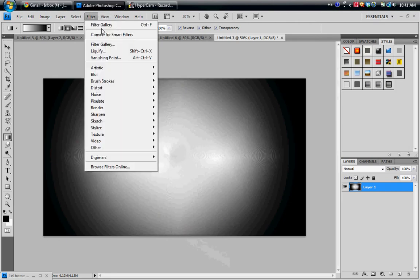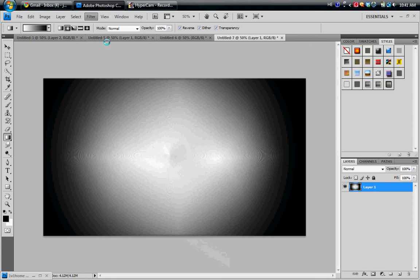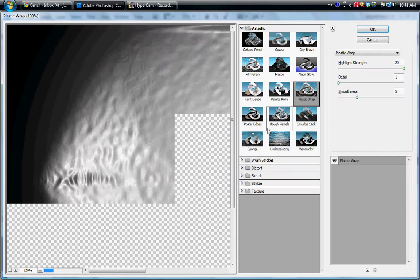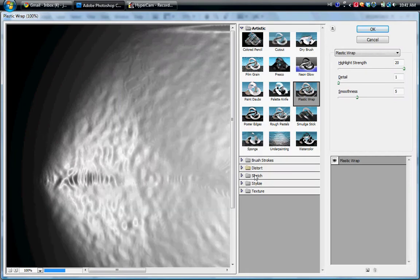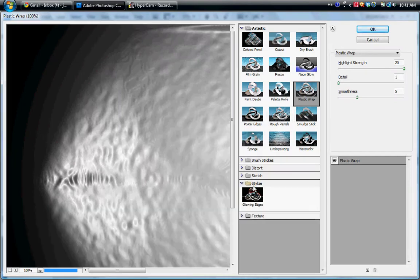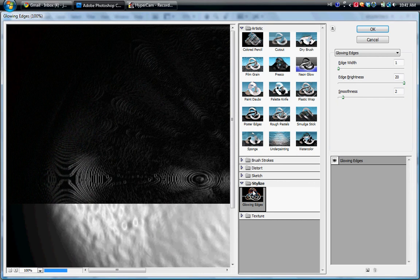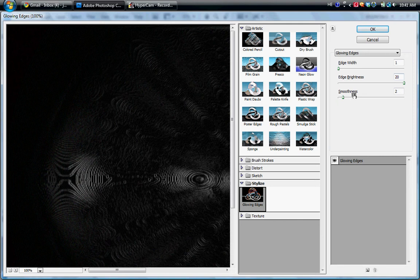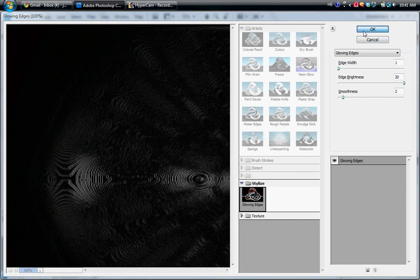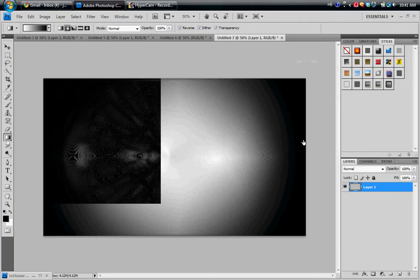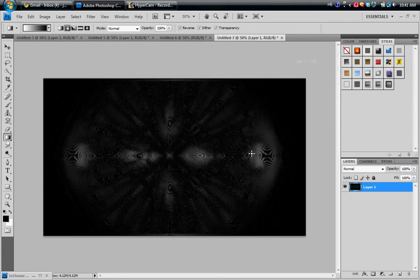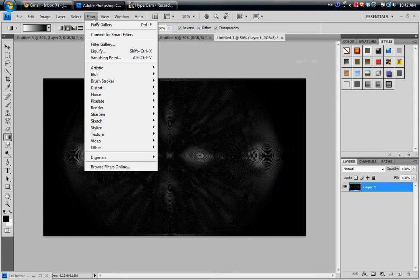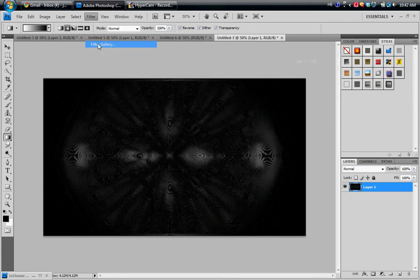Now we're going to go back to Filter, Filter Gallery. This time we're going to go to Stylize, Glowing Edges. For Edge Width I use 1, for Edge Brightness I use 20, and for Smoothness I use 2.